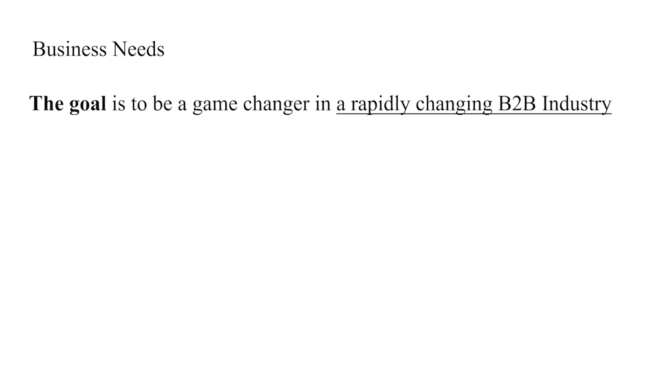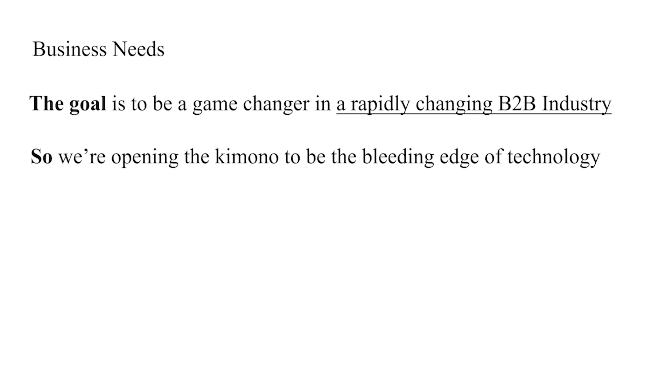So, for example, you can say something like, the goal is to be a game changer in a rapidly changing B2B industry, so we're opening the kimono to be the bleeding edge of technology for pet food. Clear, concise, and engaging.